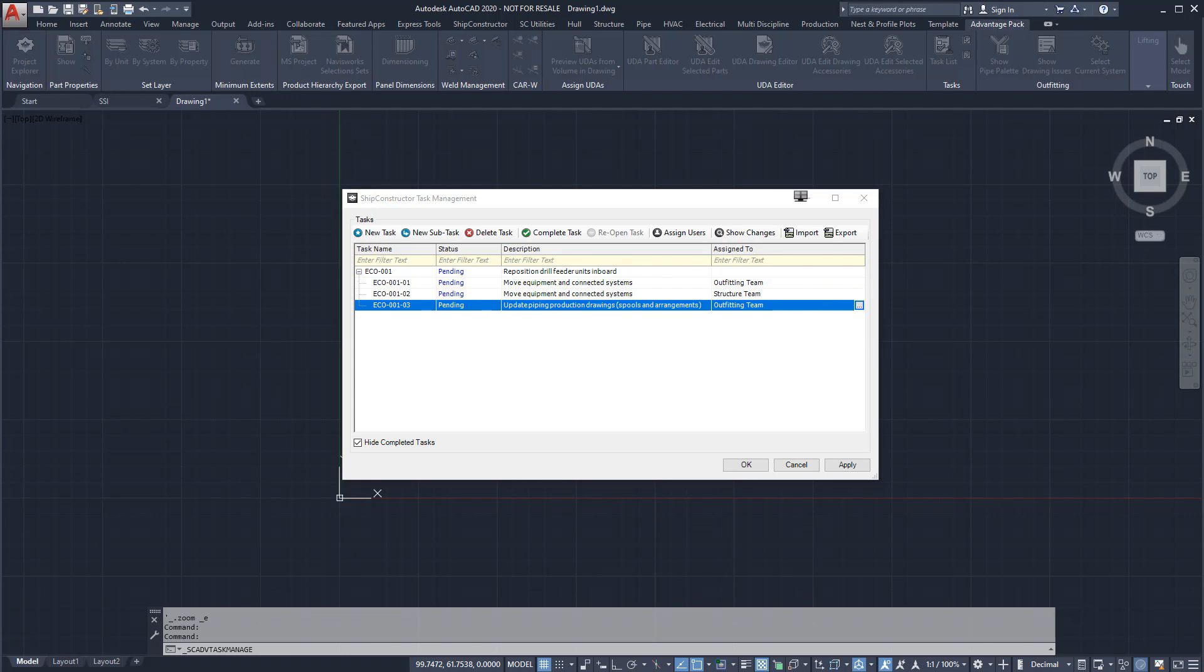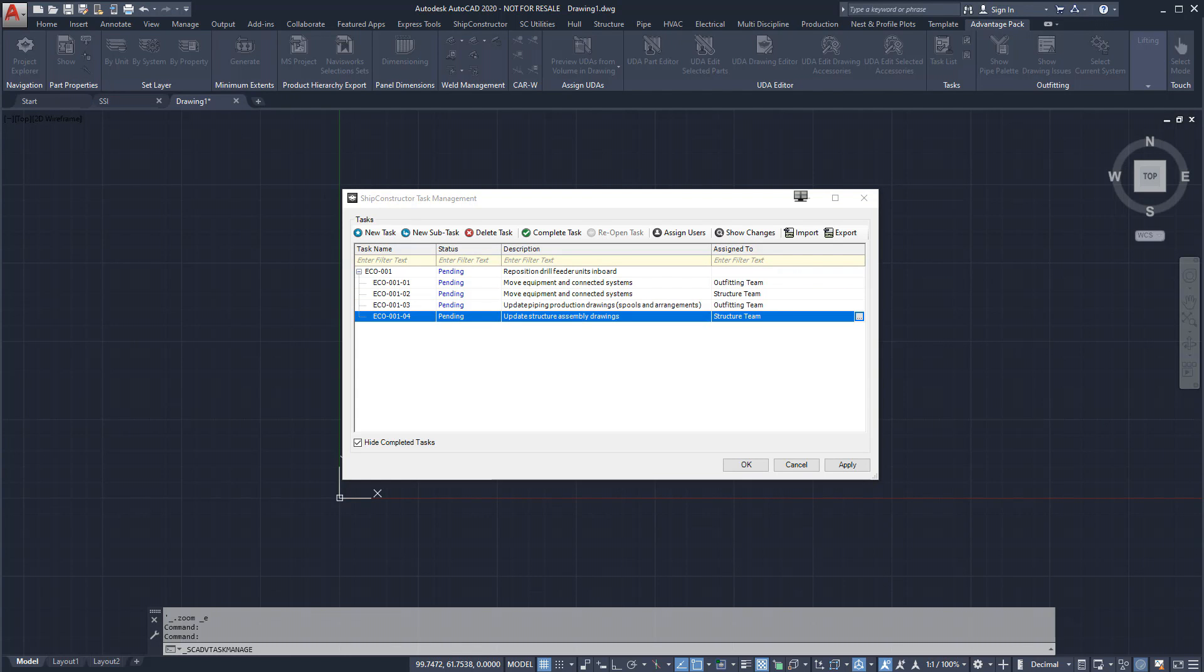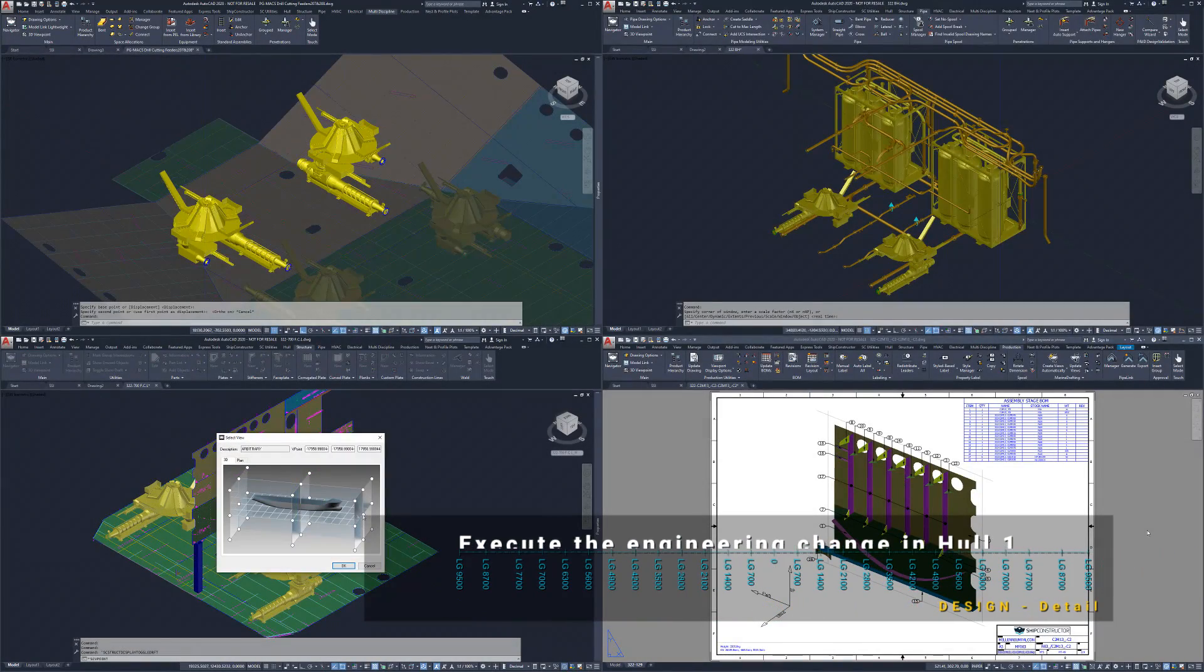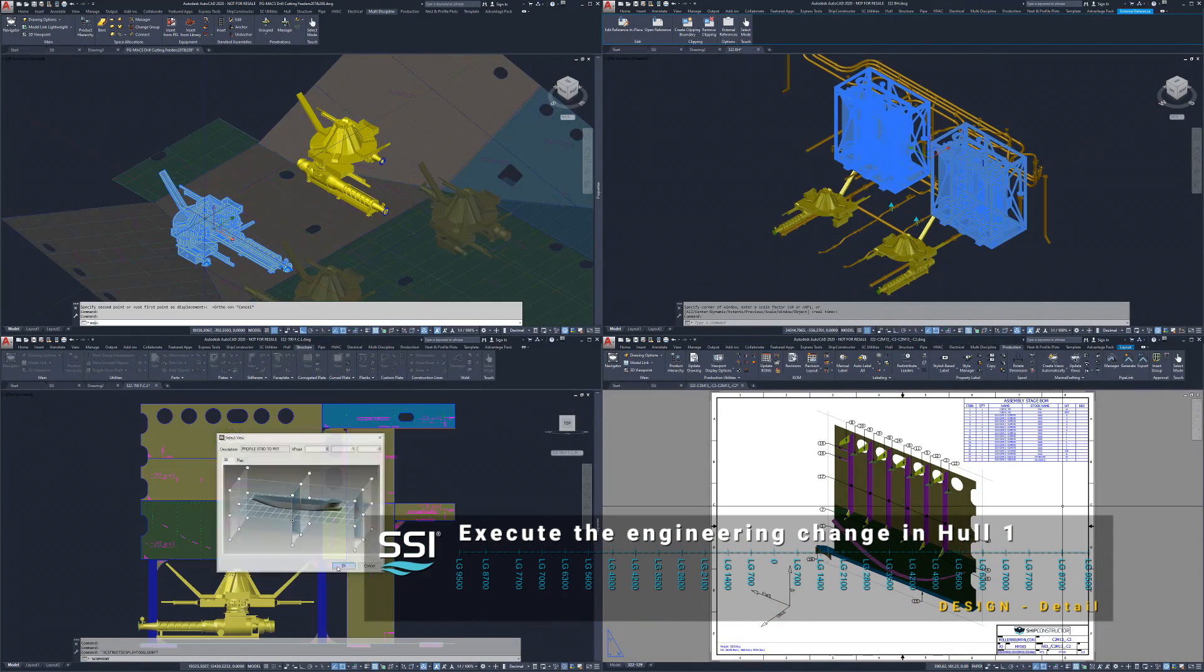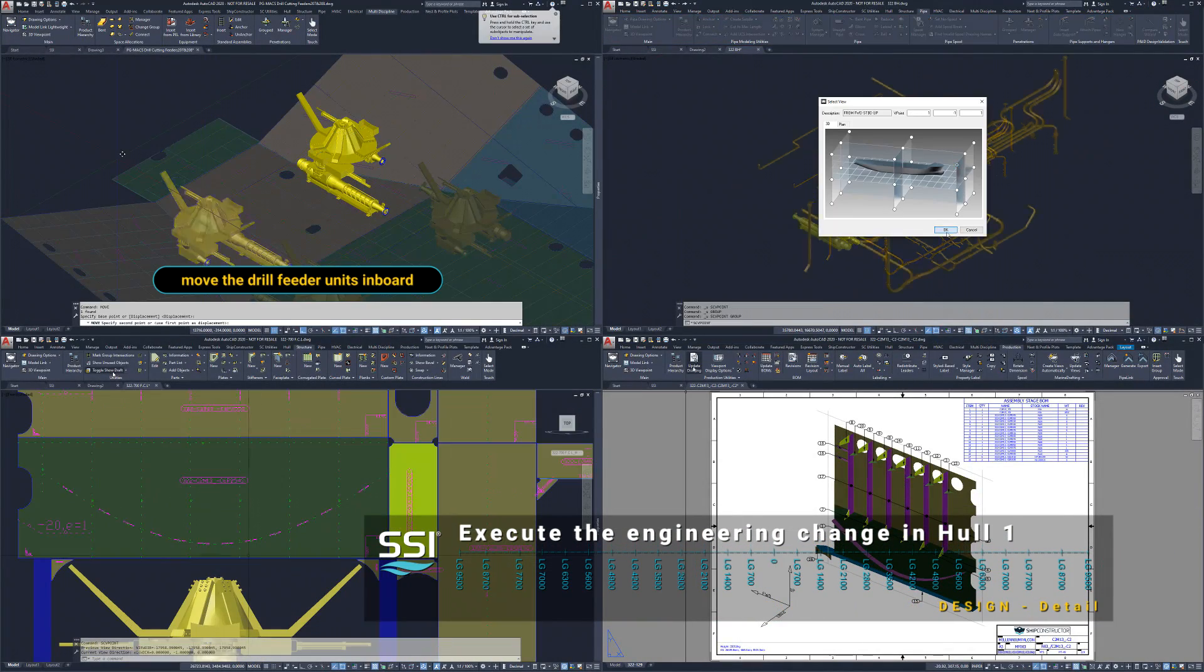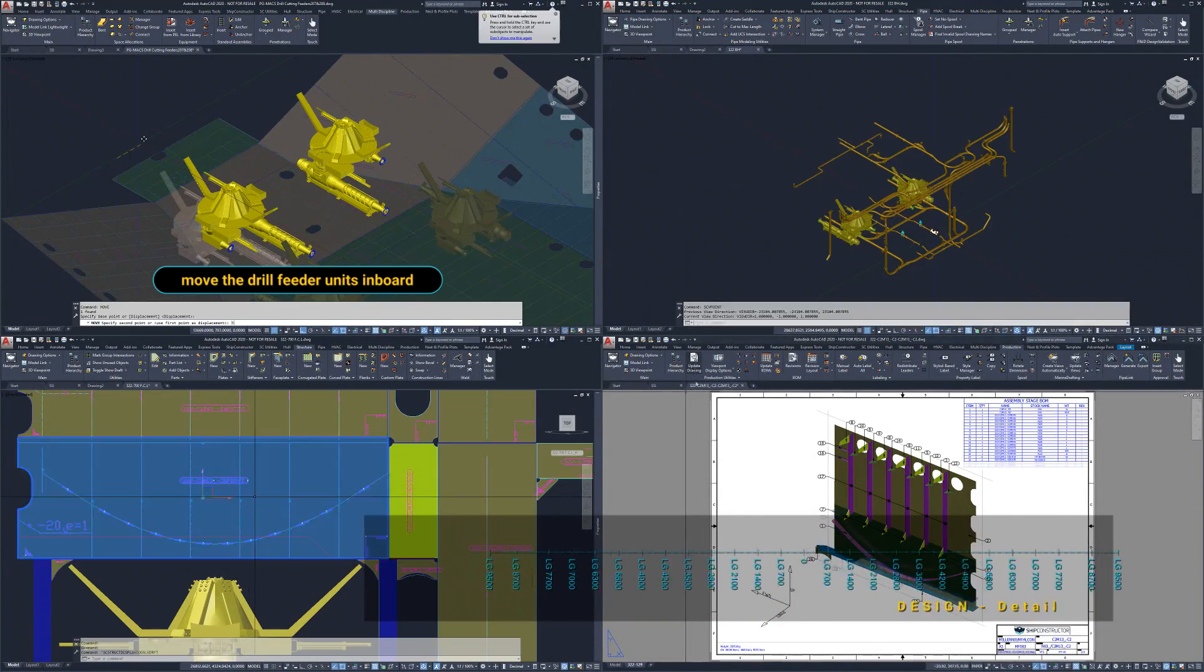For this change, we need to include the structural and outfitting teams. We will now execute the change and reposition the drill feeder units.